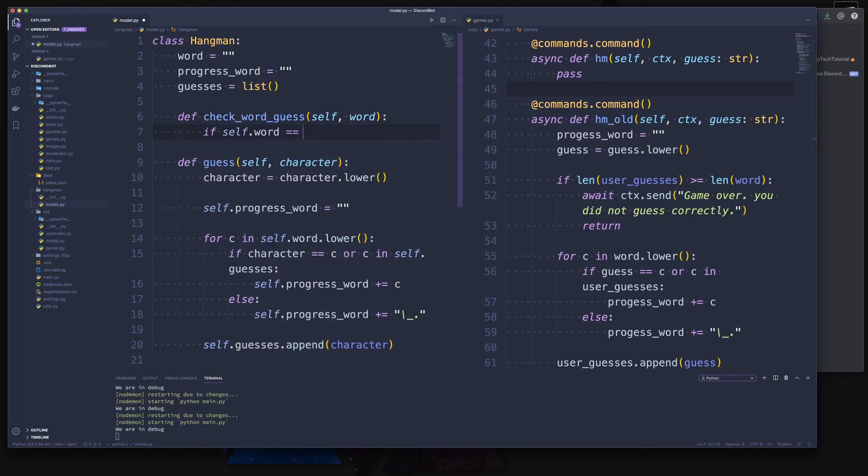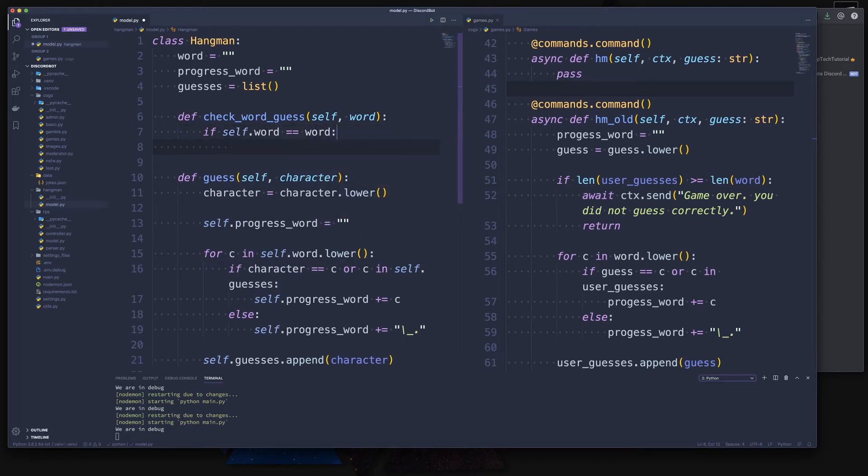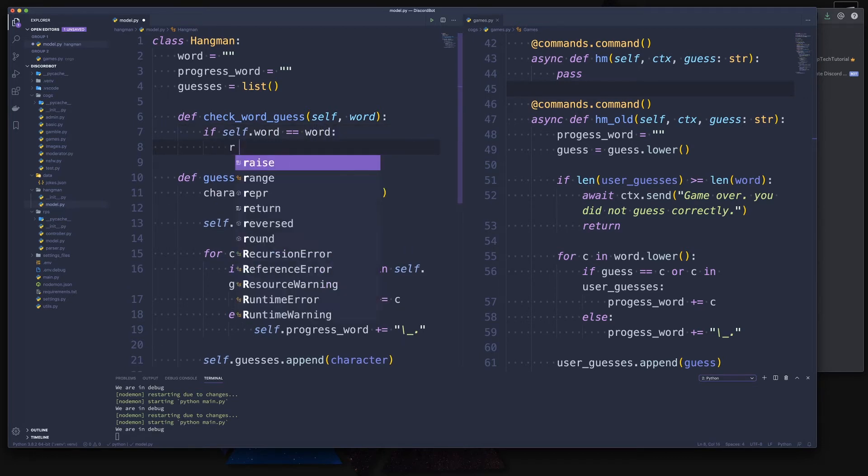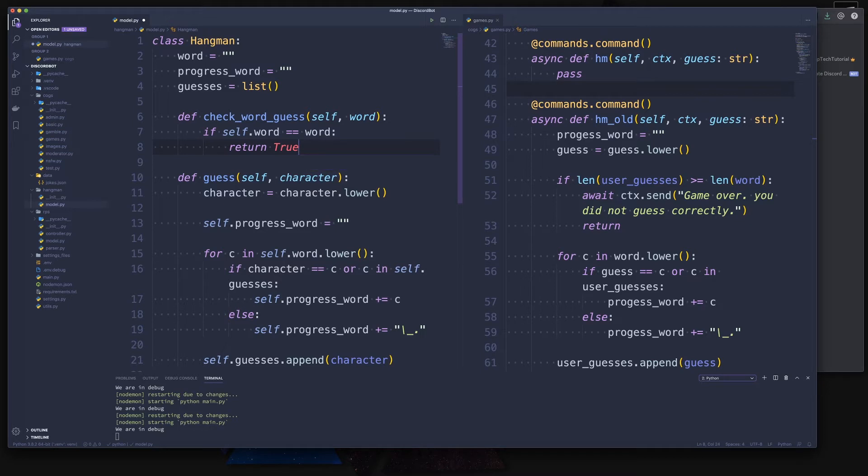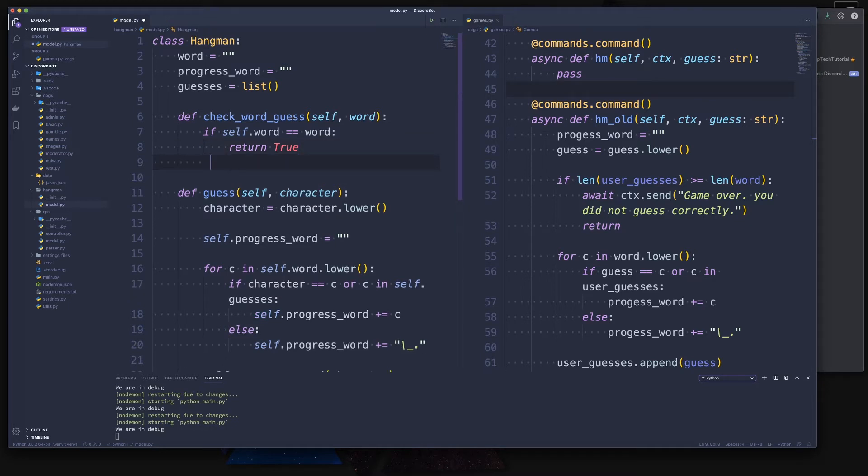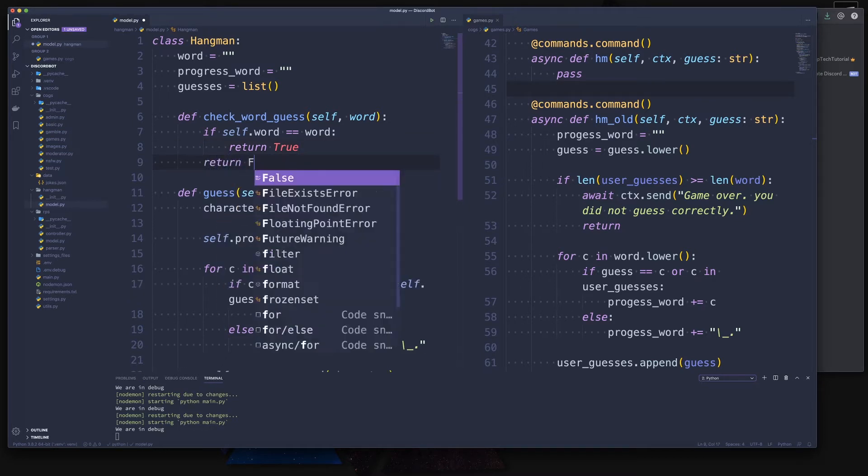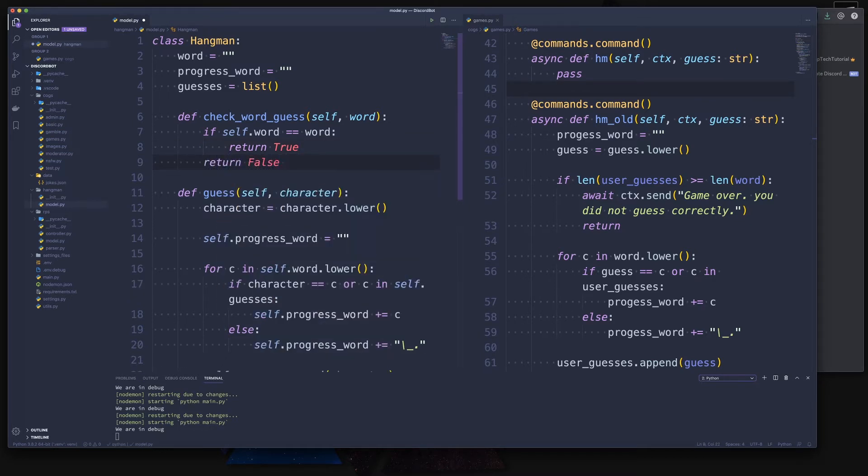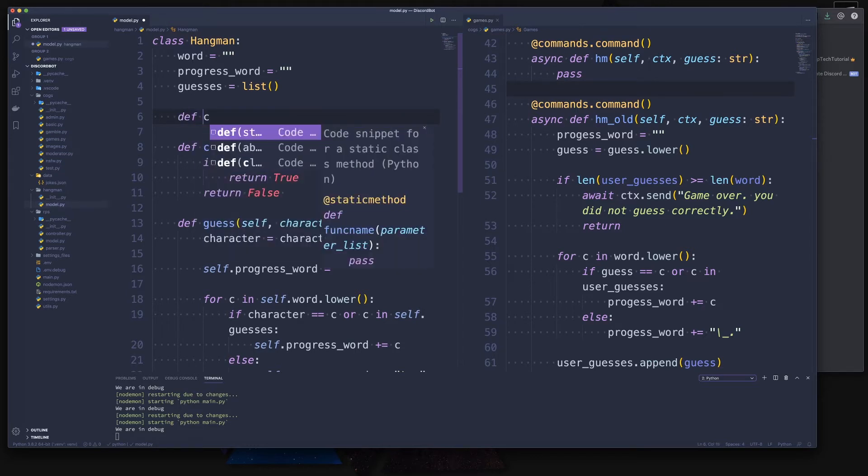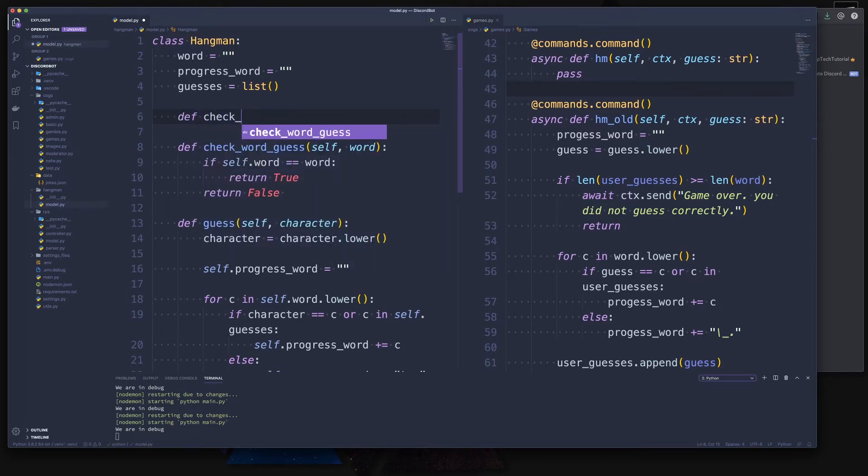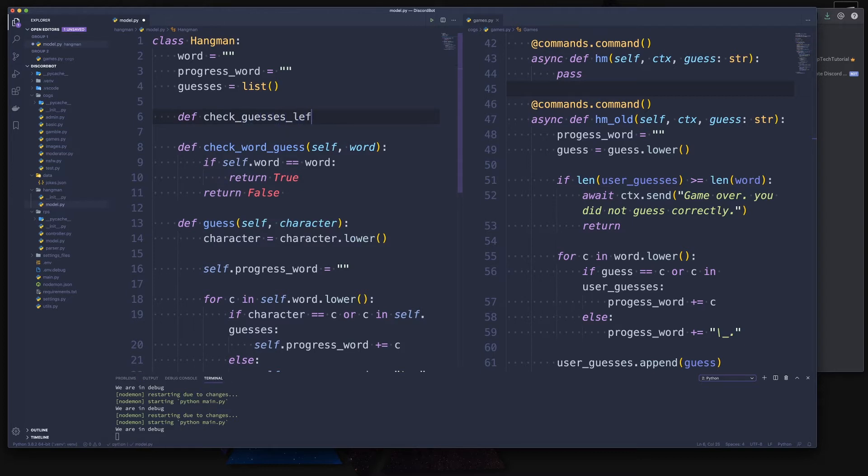Let's check for the word guess. So if we get a word, then we can check if the self.word is equals to our word. If that is true, then we return true. Otherwise, we return false. We could write this much simpler, but we are going to keep it a bit more readable.